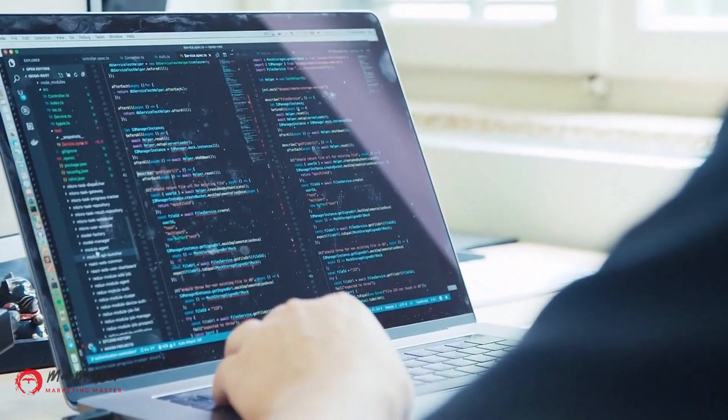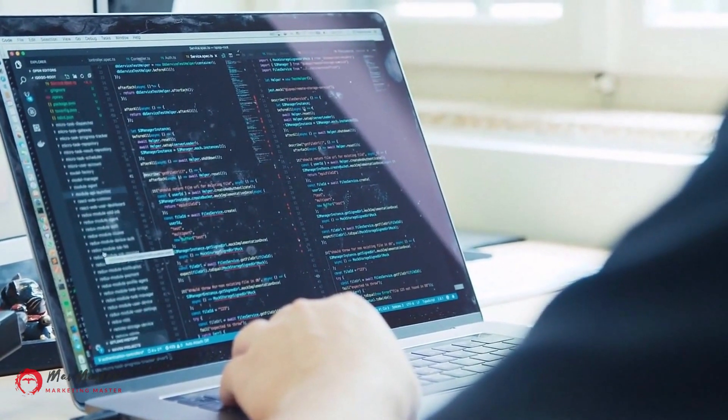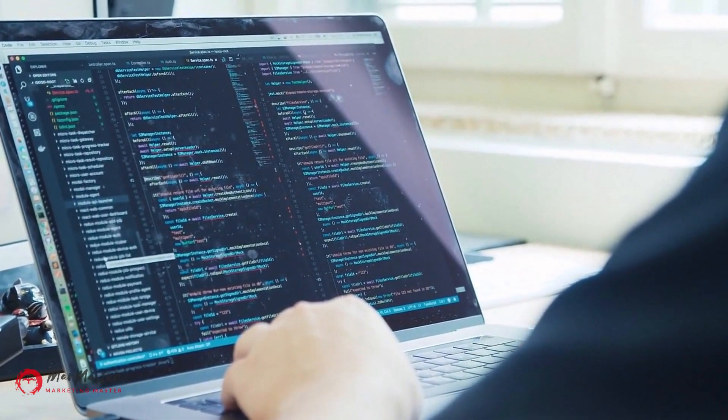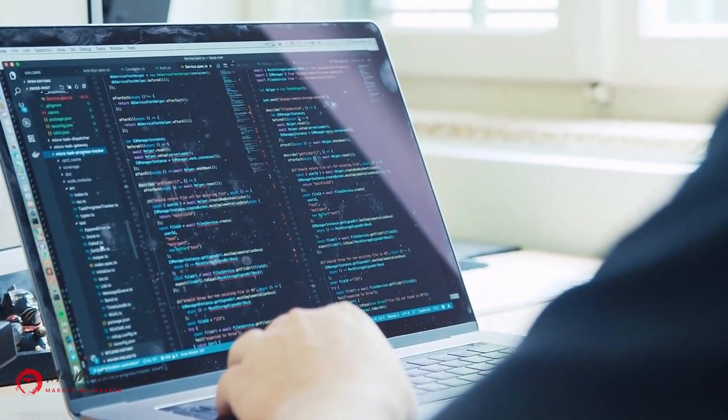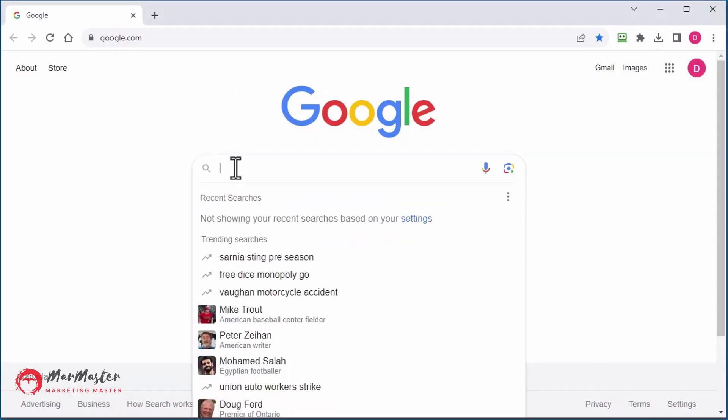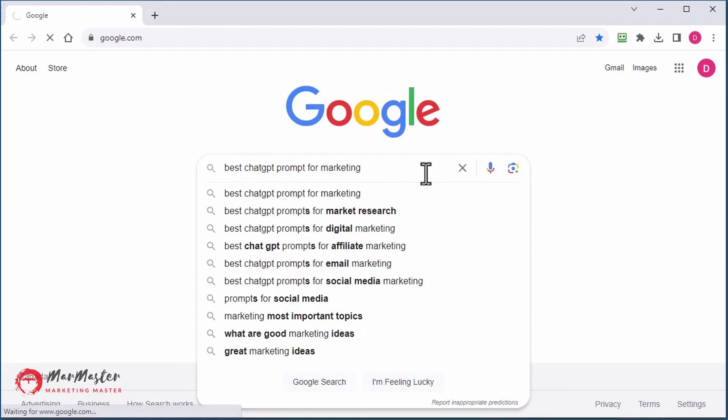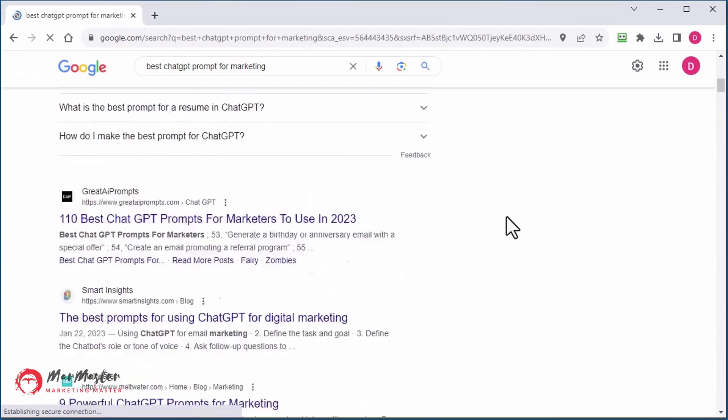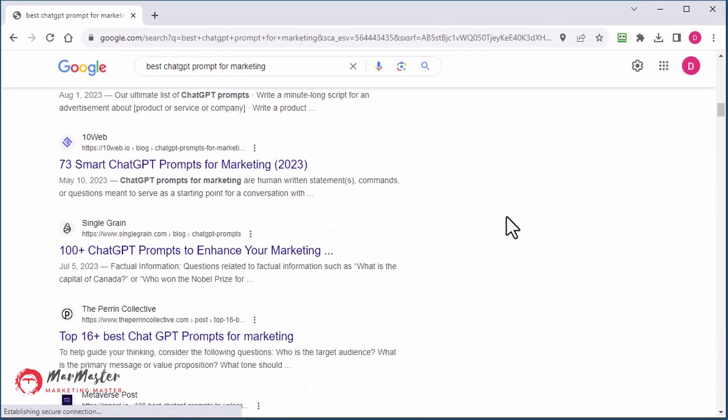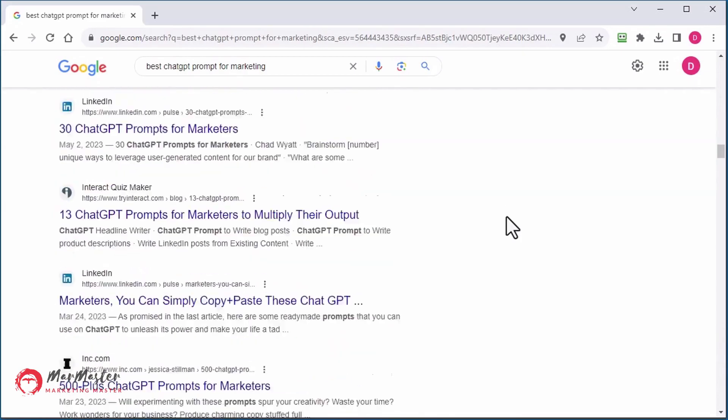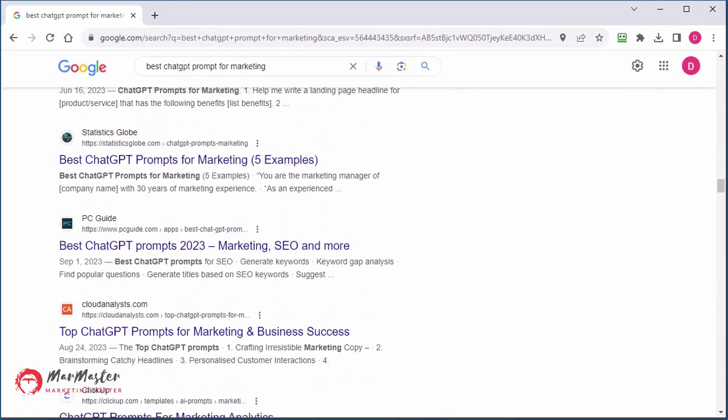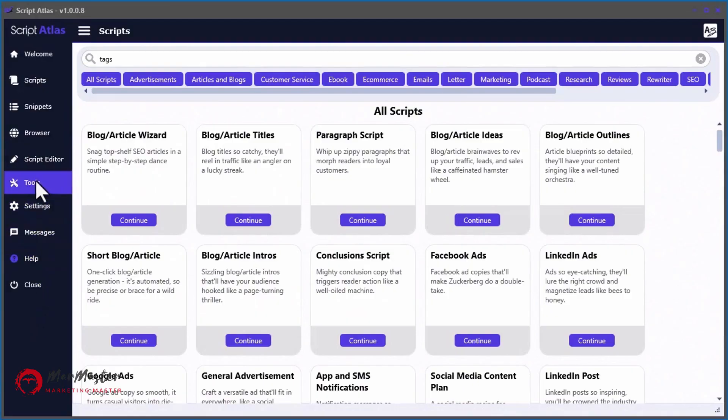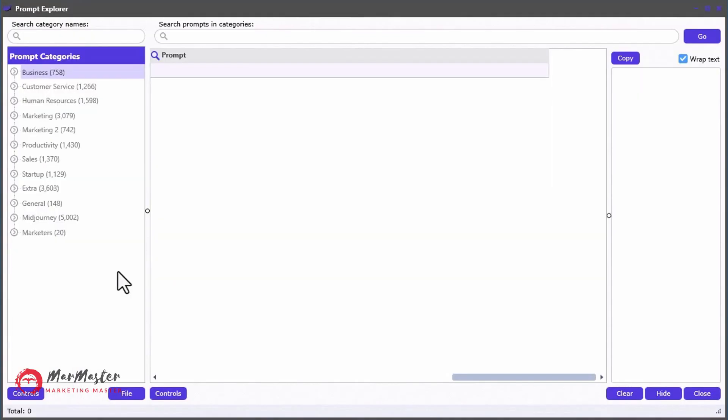When designing Script Atlas, I spent months perfecting the 128 built-in guided prompts. But the truth is, there are thousands of prompt templates available all over the internet. Therefore, I created another powerful tool for quickly finding the best prompt templates you can use to generate content in your favorite AI engine.